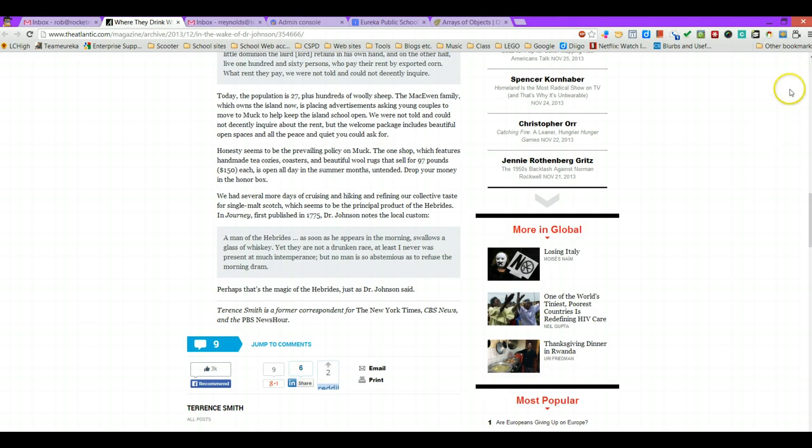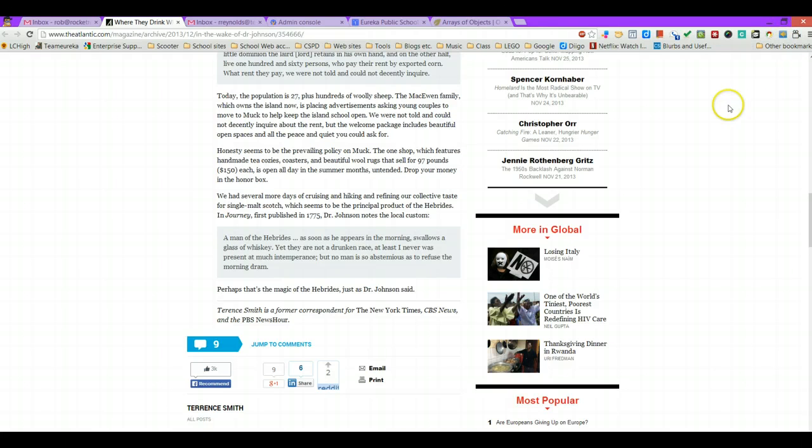The two extensions are this little guy right here which is a text-to-speech converter and this little guy here is a Google dictionary.